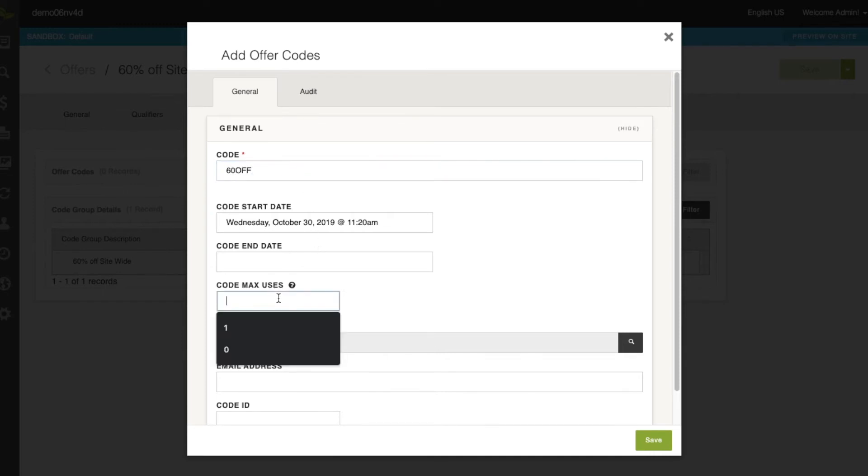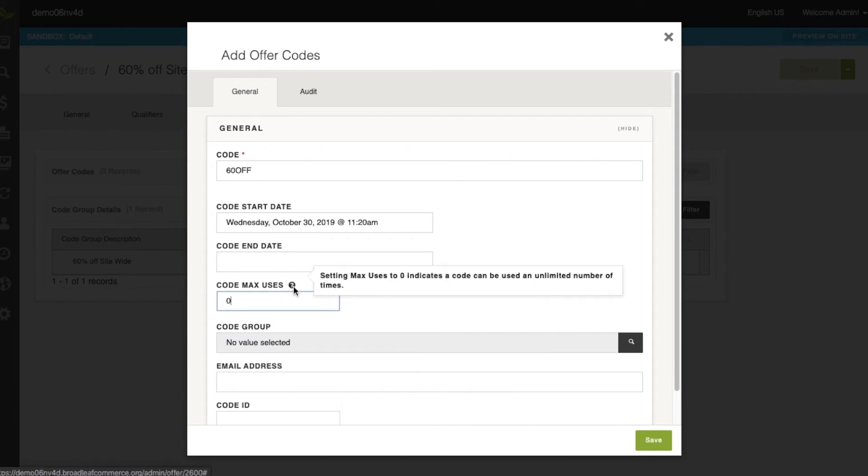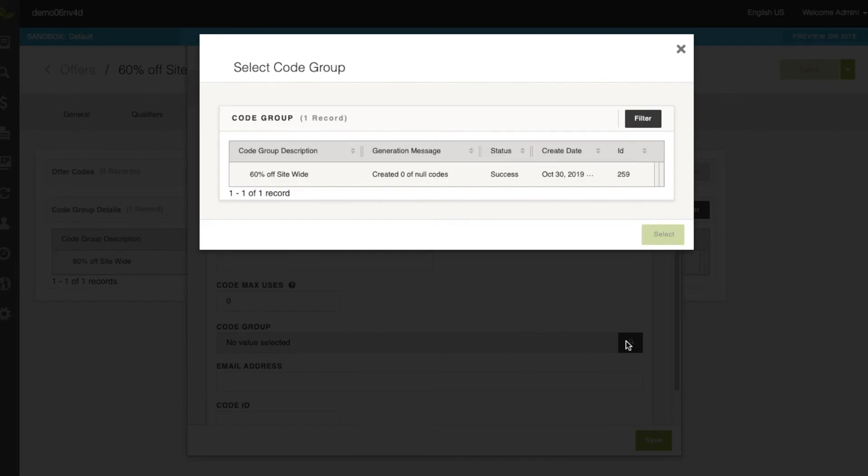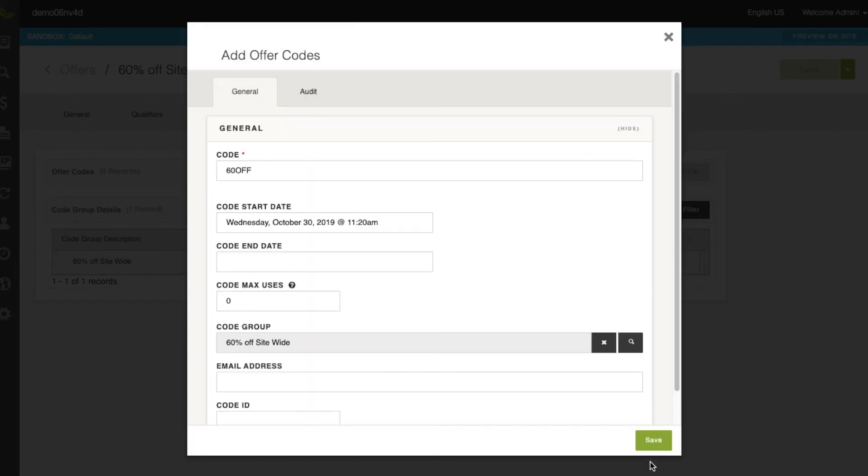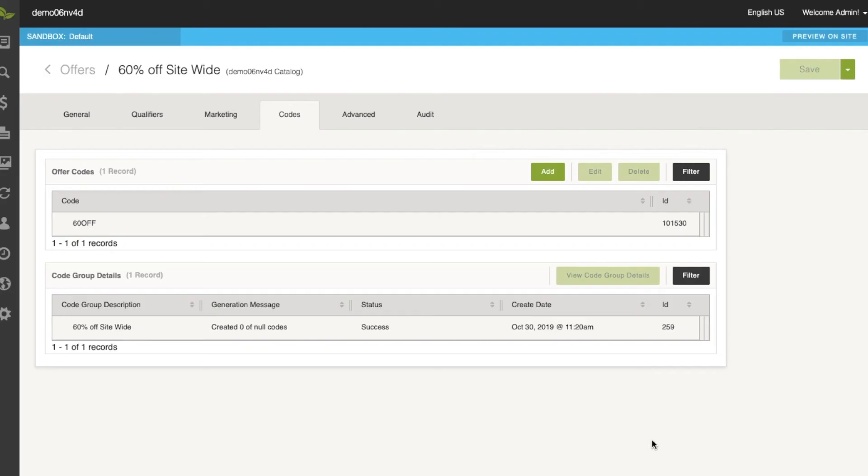and the max uses here will be zero because, again, that means that it can be used an unlimited number of times. The code group that we're going to select is going to be that 60% off site-wide, and we'll click save.